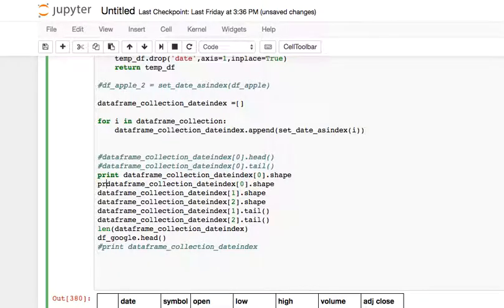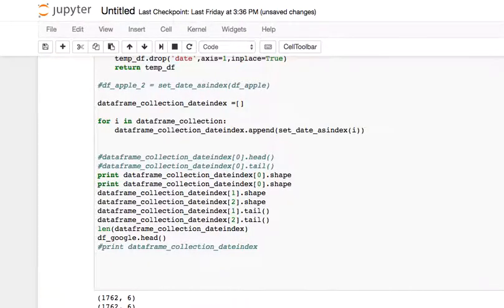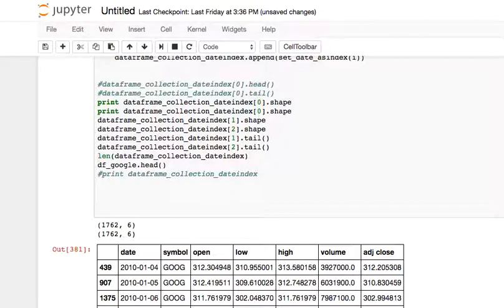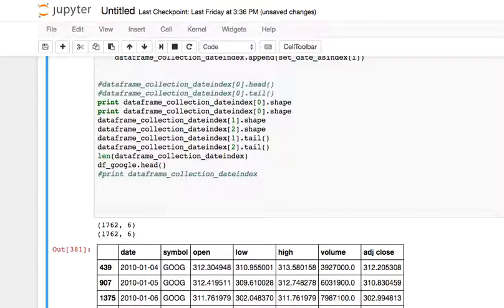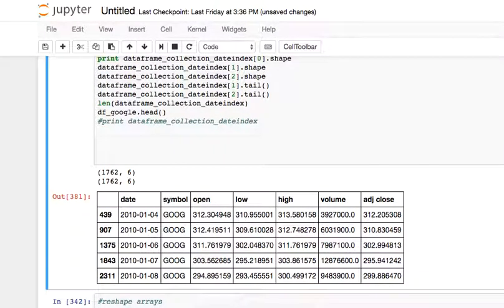For example, just make sure you don't miss anything. We used to have seven features, now we have six features, and the same number of rows. And do a quick check, df_google.head.